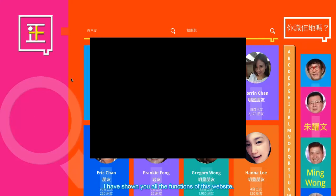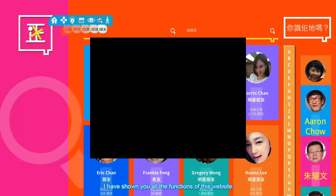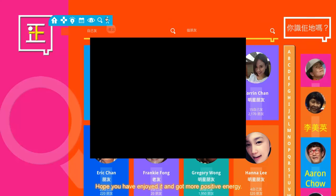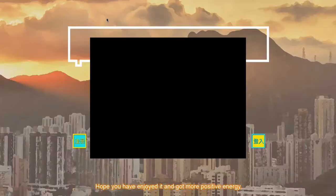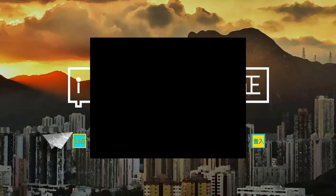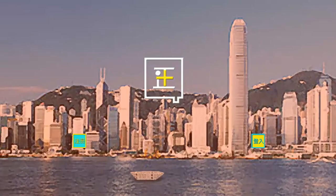I have shown you all the functions of this website. Hope you have enjoyed it and got more positive energy. Thank you for watching. Good day!